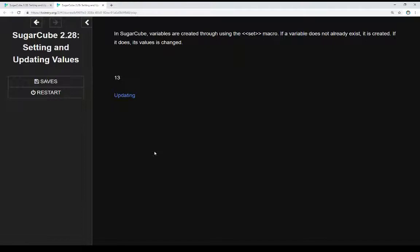This is important to know because when we use the set macro, it checks to see if a variable exists. If it does not, it is created. If it does, it is updated.